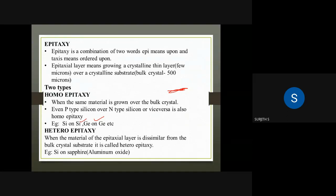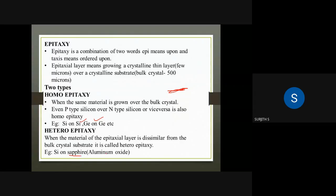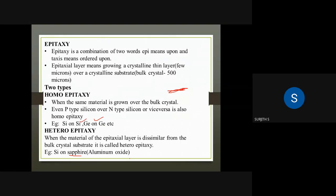In heteroepitaxy, the material is dissimilar. One material is a different material from the substrate — that is heteroepitaxy.